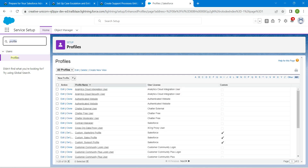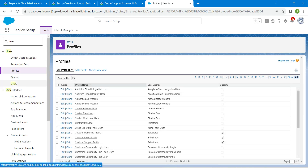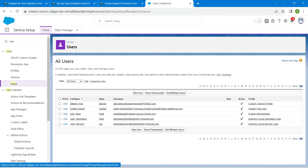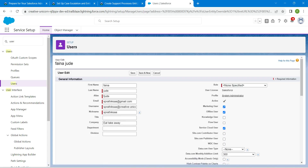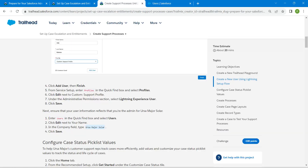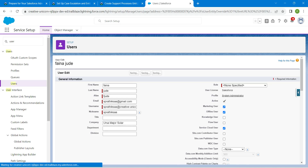Now let's go to Users and click on Users. Click on Edit next to our profile. In the Company field, paste the data we copied — which is Arsia Major Solar. Once done, click on Save.